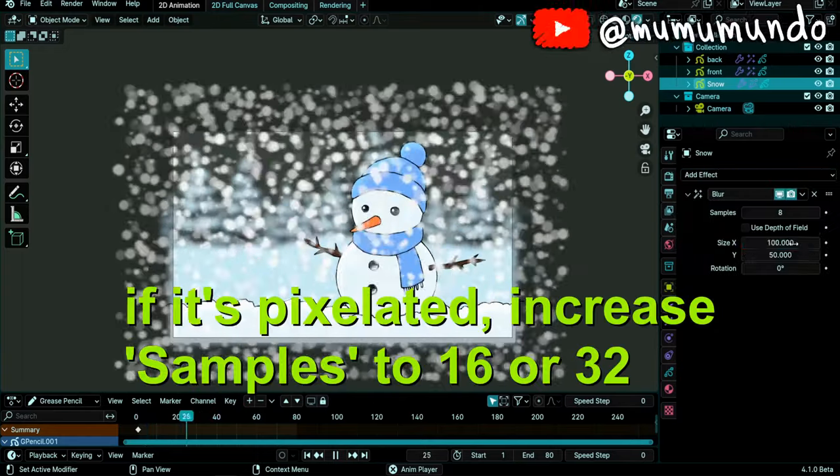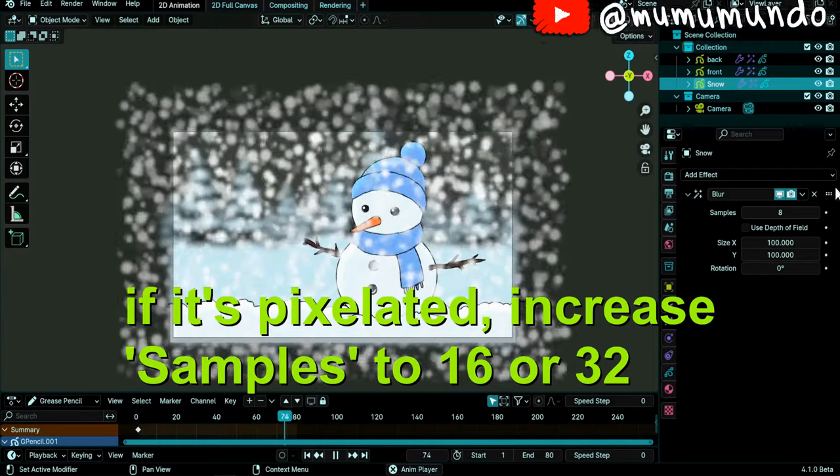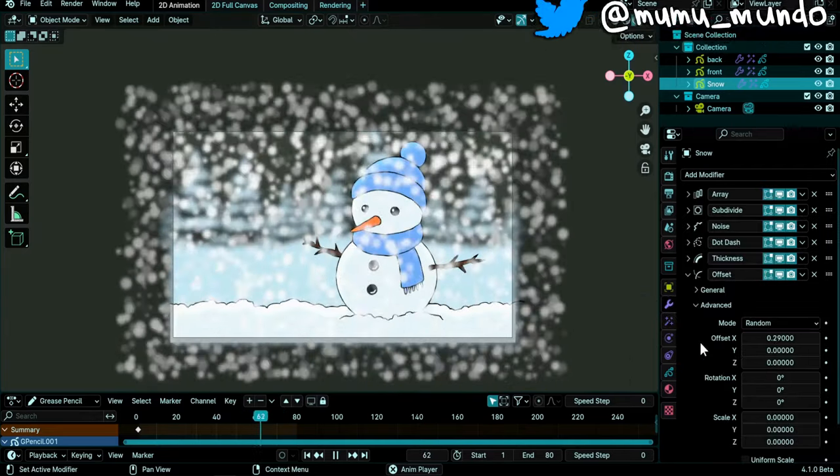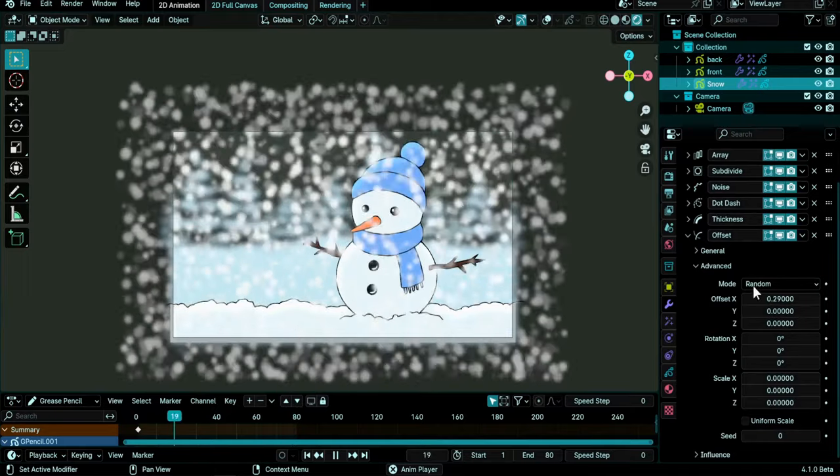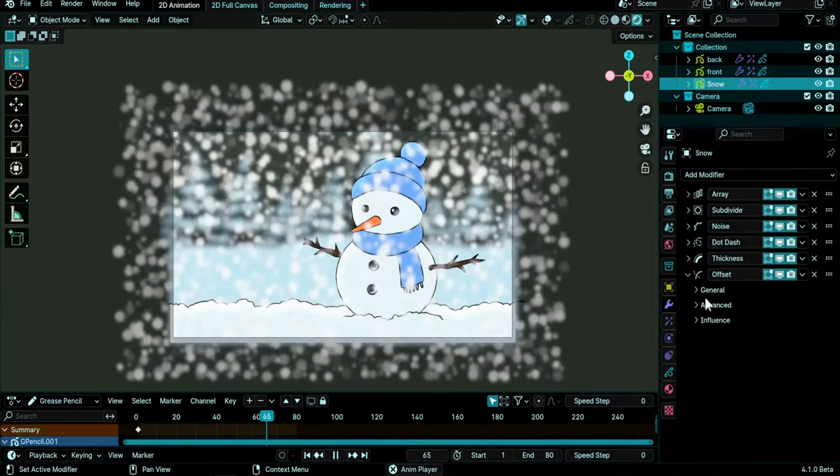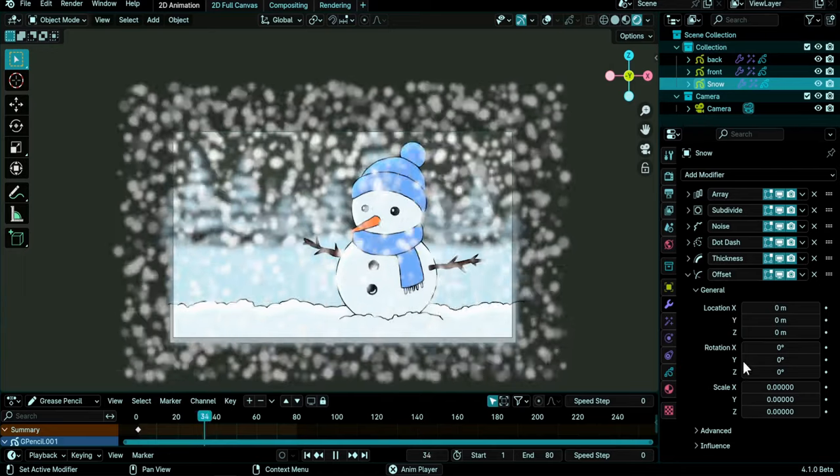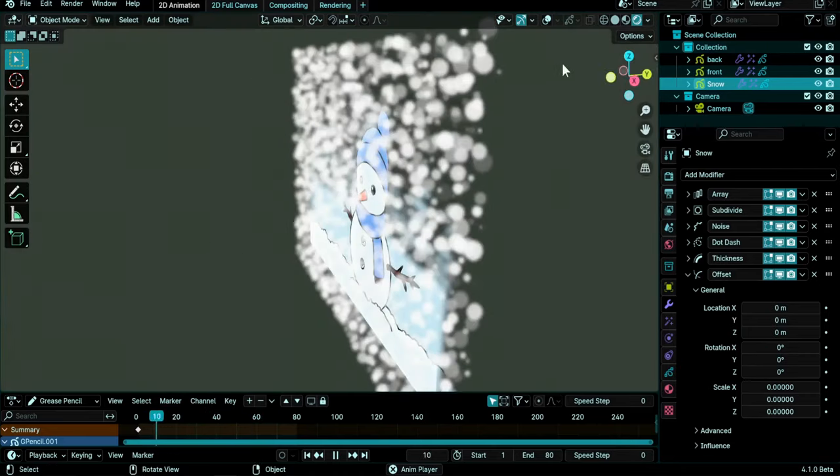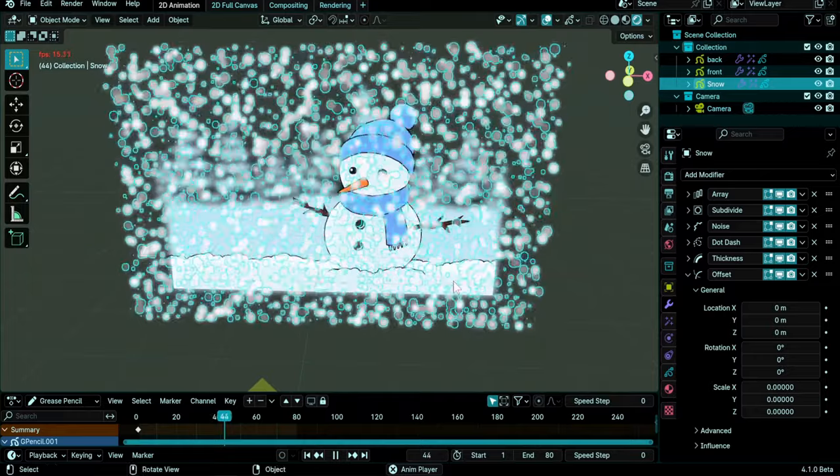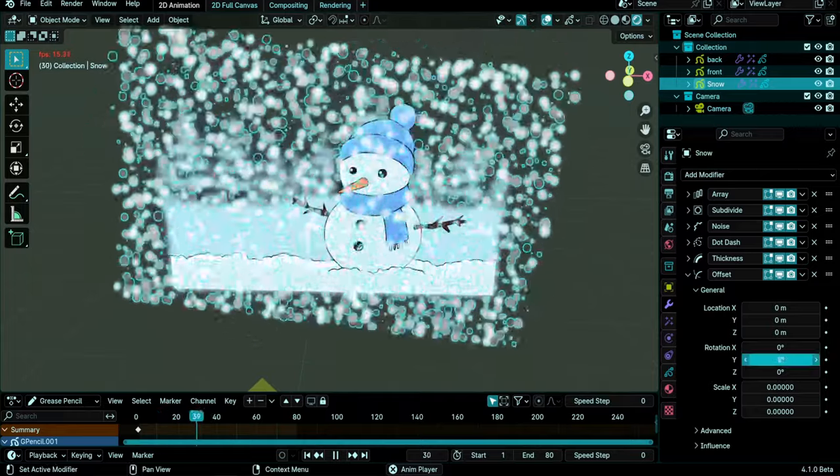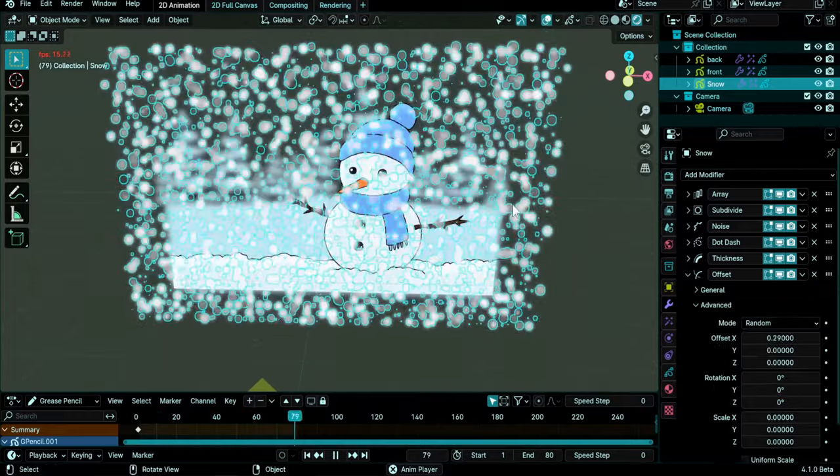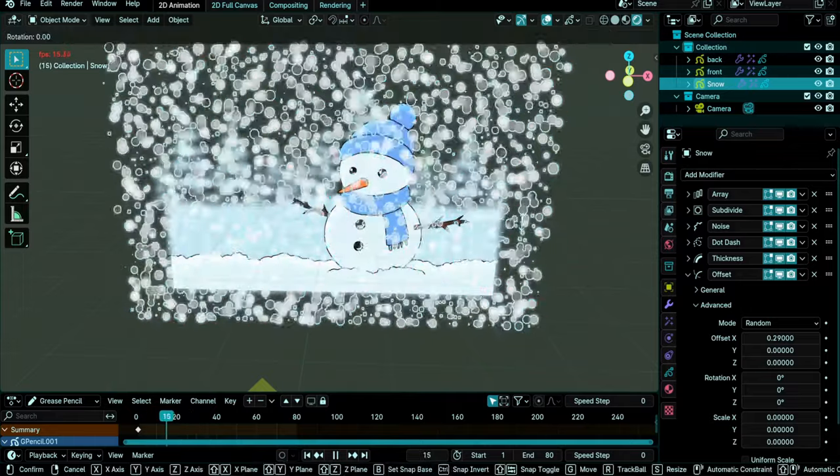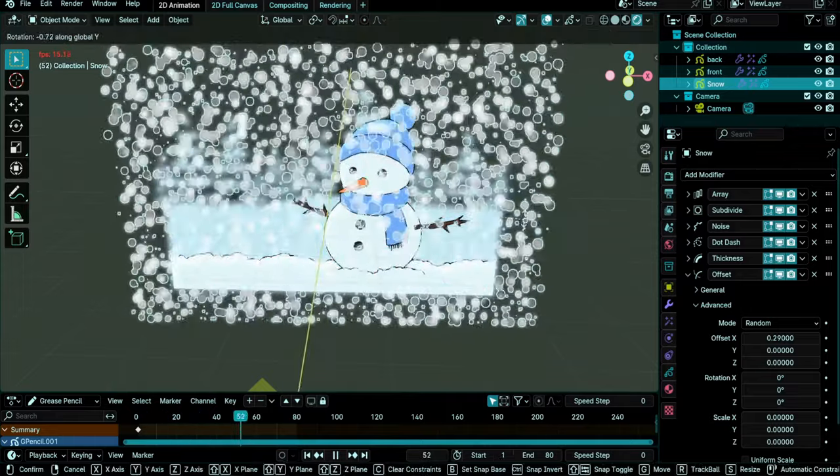Now we can rotate a little bit. So you can either do that with the modifiers, with the offset modifier. You go here not under random but under general, and the rotation Y axis, the axis that goes from front to back, and that way you can rotate like this. Or you can just rotate the grease pencil object in the viewport. You do R for rotate and Y and can rotate like this too.